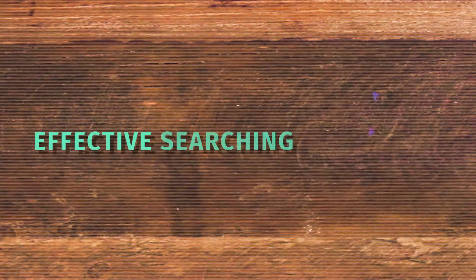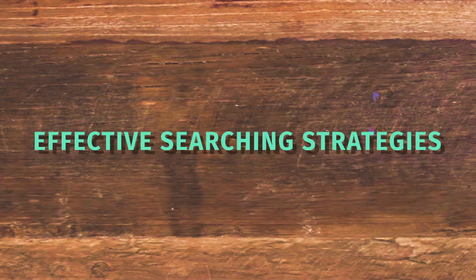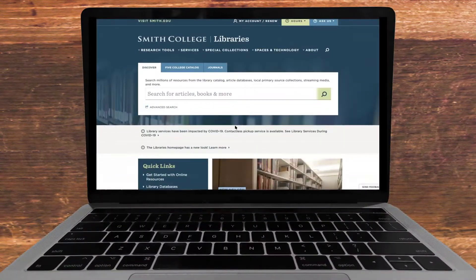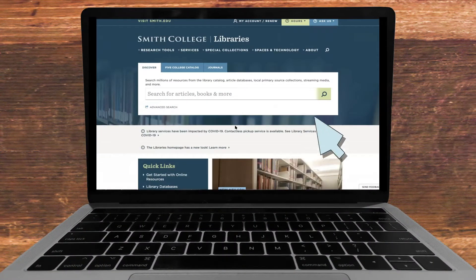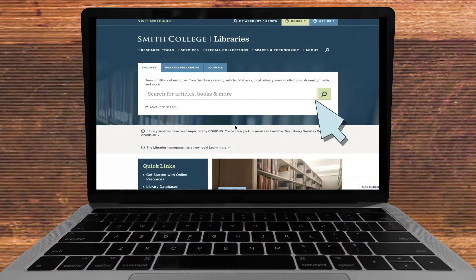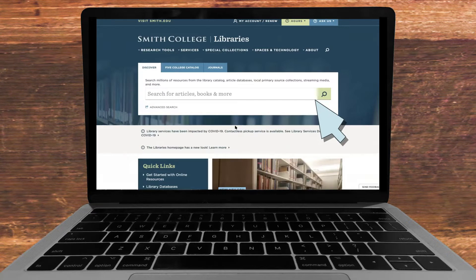To sift through all this information efficiently, it is important to understand effective searching strategies. When you go to Smith College's library website, there are actually a variety of ways that you can search the databases.